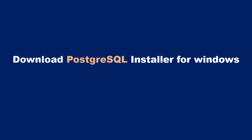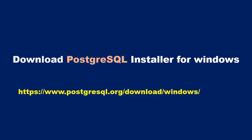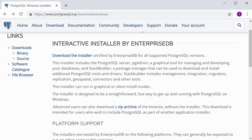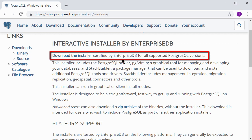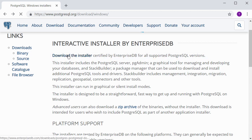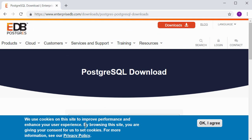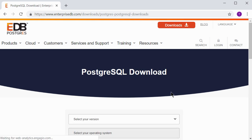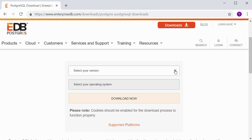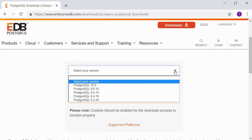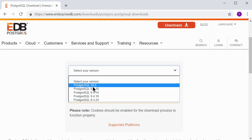The link is displayed on the screen. Head over to that link to begin the download of the installer. Once you've navigated to the installer download page, there is a link that says 'Download the installer certified by Enterprise DB for all supported PostgreSQL versions.' Click on the link — there may be a cookies option, click OK to agree — then select your version. The latest version is usually displayed on top. As of the time of recording this video, the version is 10.5.